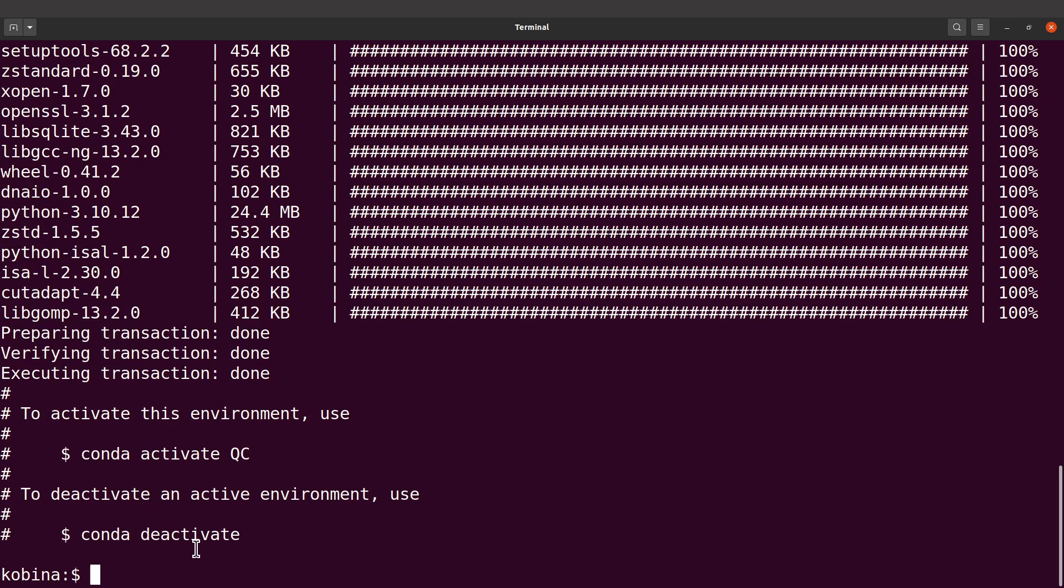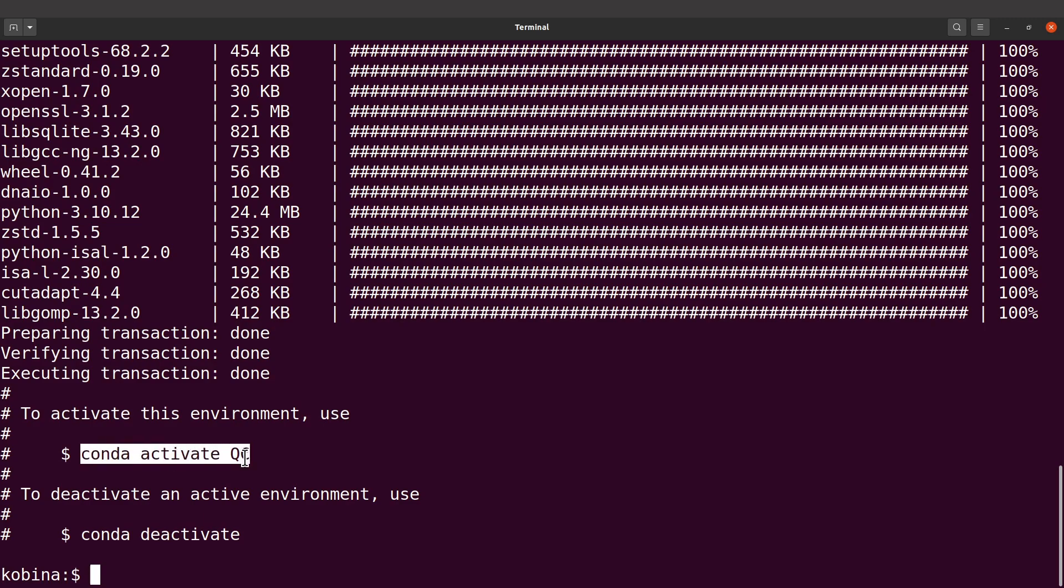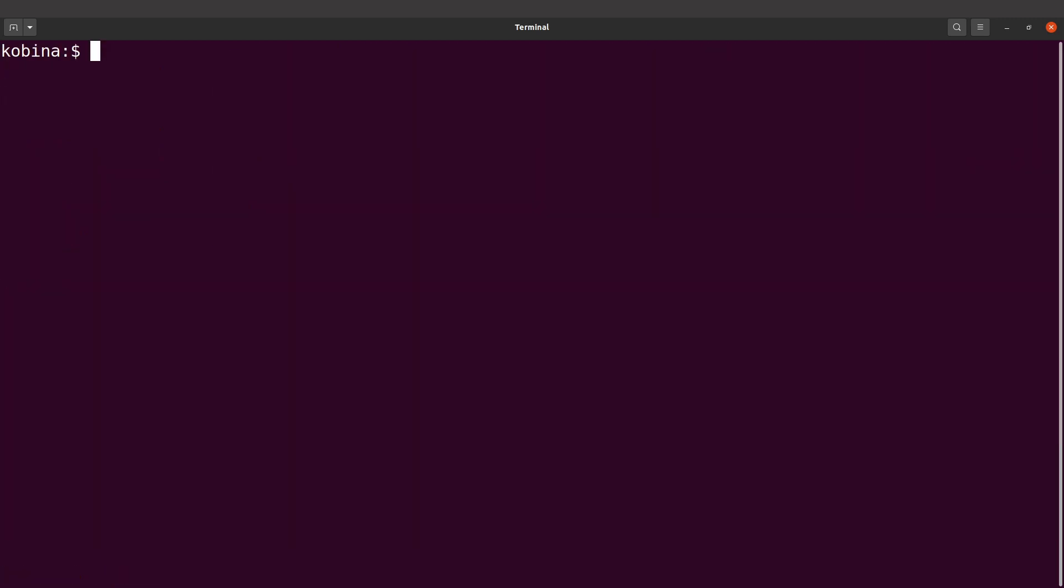If you want to use Cutadapt you need to first activate the environment. Let's clear the screen and then activate the environment. I'm going to say conda activate QC, the name of the environment I used. That has been done, so once it's done you can just test Cutadapt.